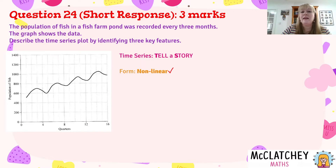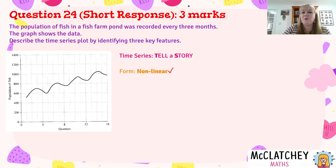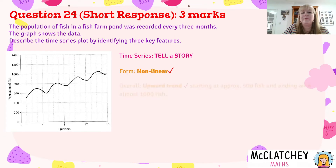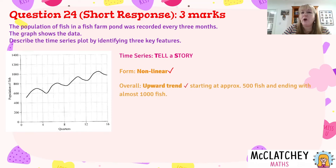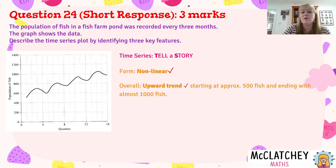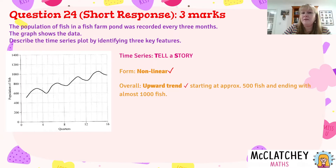The very first point was that this is non-linear growth — you can see that because it's drawn as a curve. If it was drawn as a straight line, then you would conclude it was linear form. The second feature is that we can see an overall upward trend, and that was enough to get the mark — to say that overall it was growing upwards. Although typically in an exam it's a good idea to explain where it started at approximately 500 fish and ended with approximately a thousand fish, which tells a little bit more of a story.